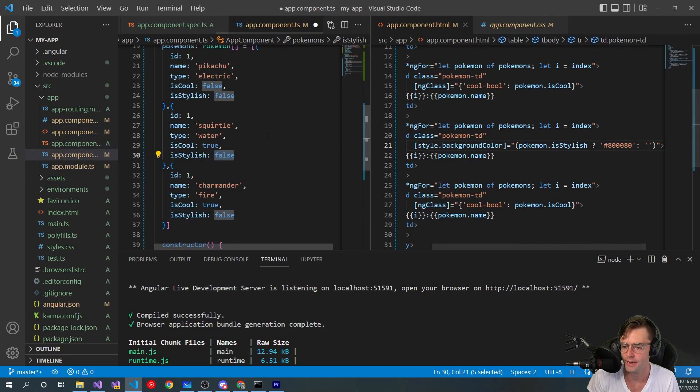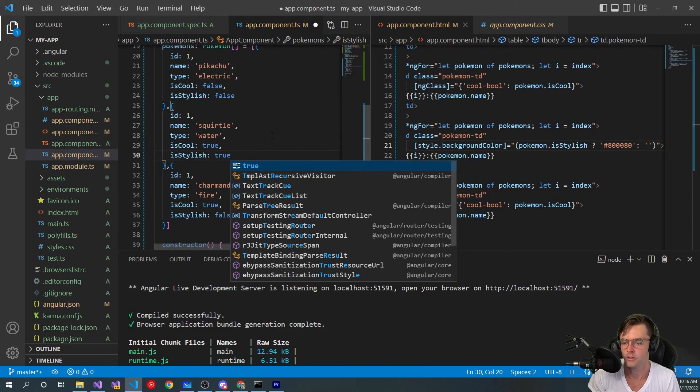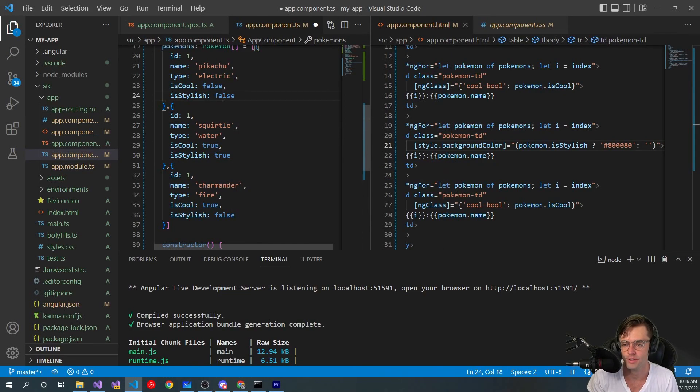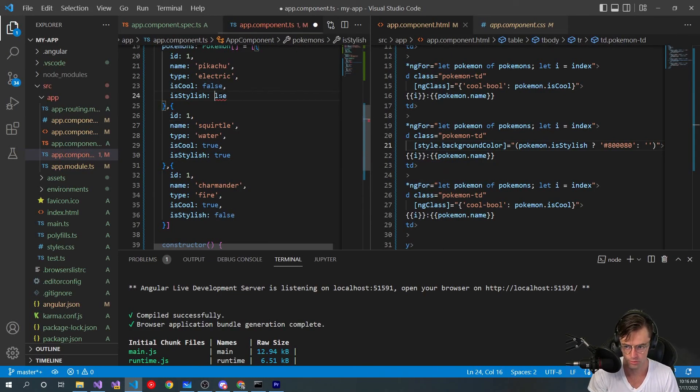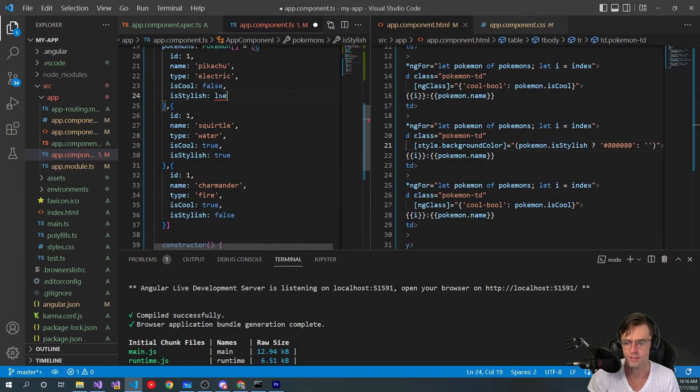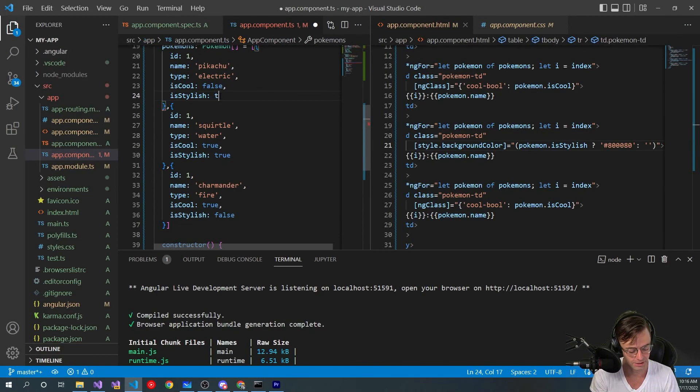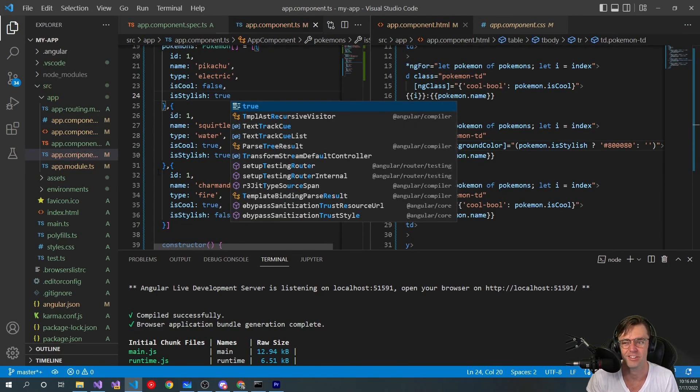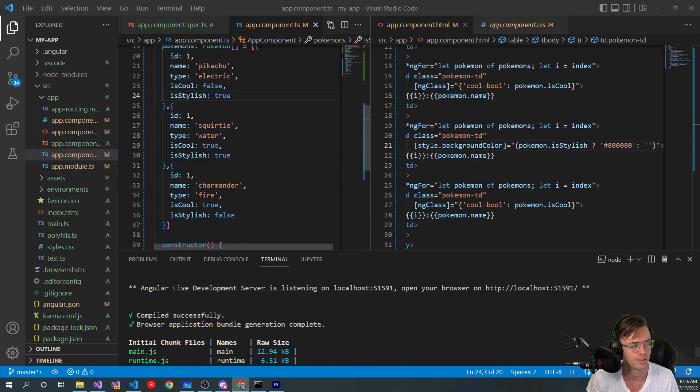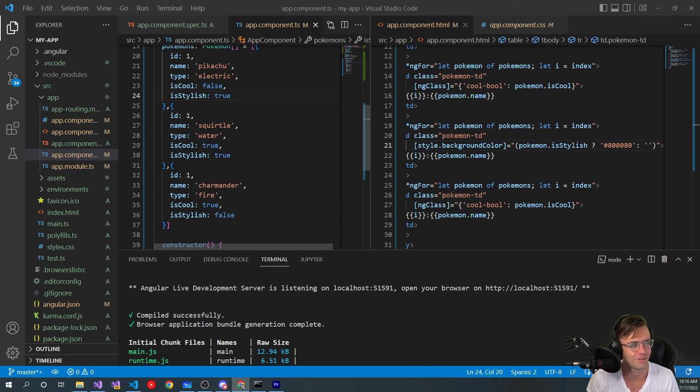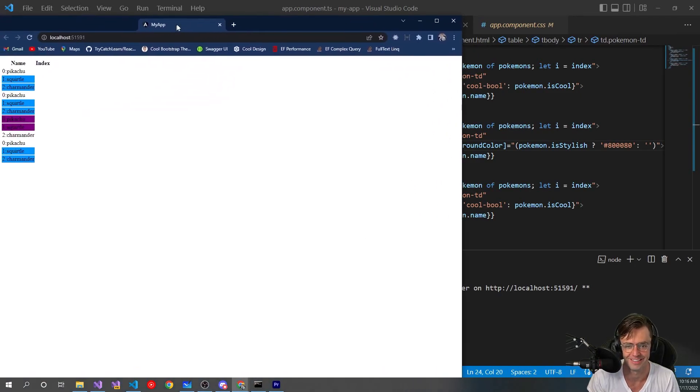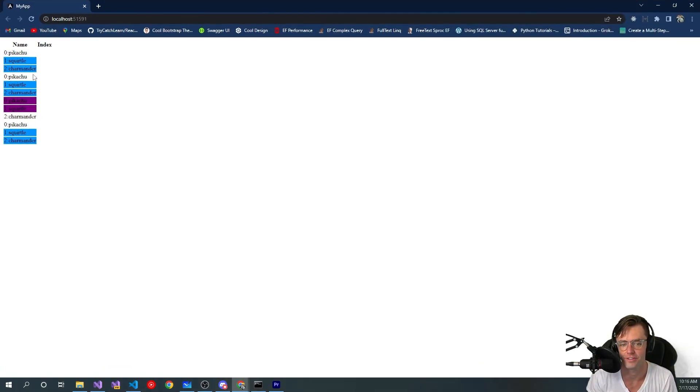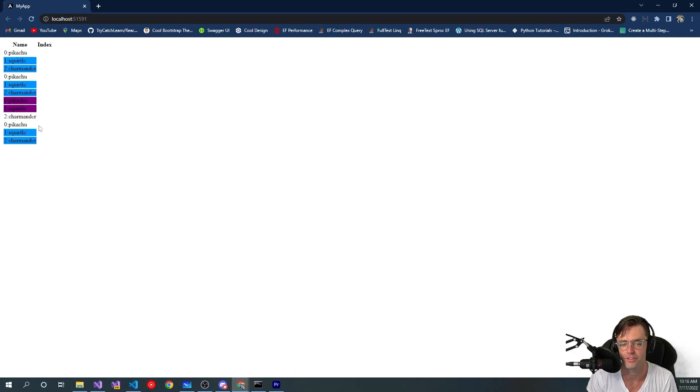And we actually need to change one of our Squirtle's. Squirtle is definitely a stylish Pokemon. Pikachu is stylish. Charmander not so much. Charmander is not a very stylish Pokemon I don't think, but feel free to change to whatever you want to. Okay, if you look at it, we've got it to toggle. This is the first one, this is the second one, this is the third one where the actual toggling is happening.